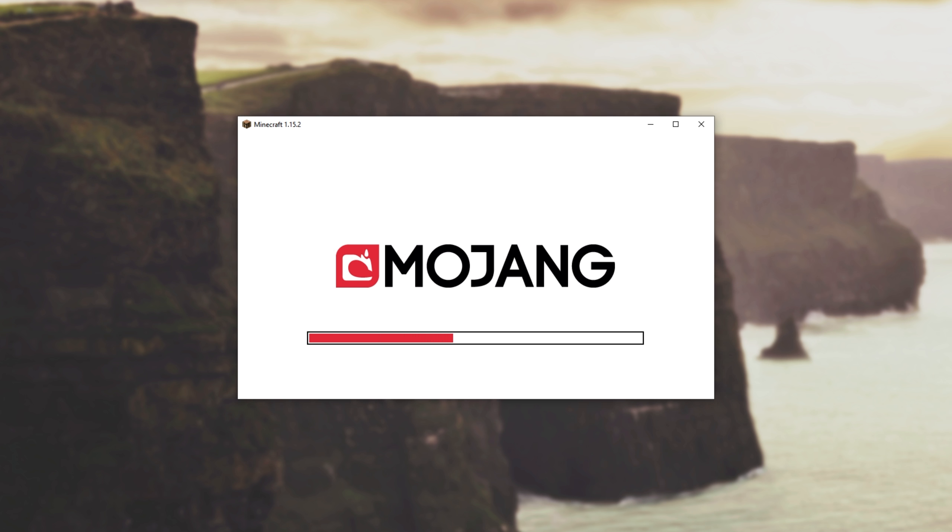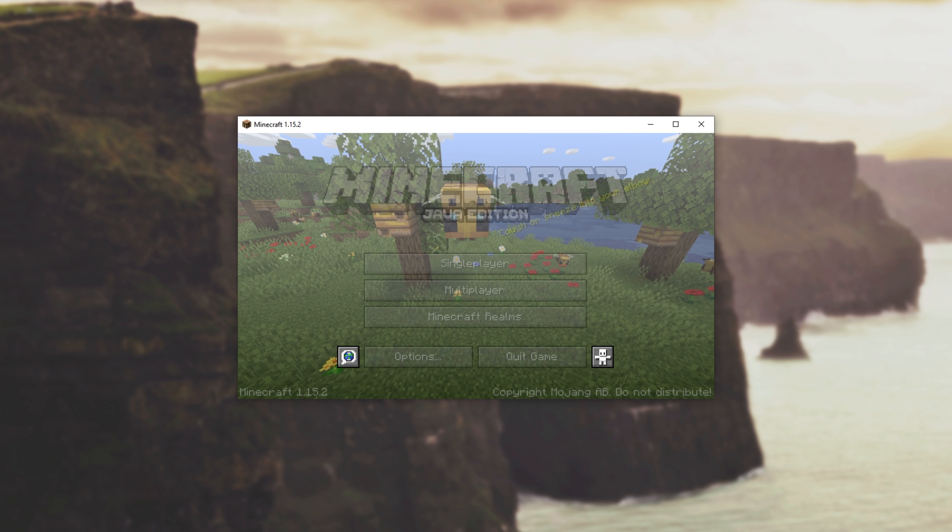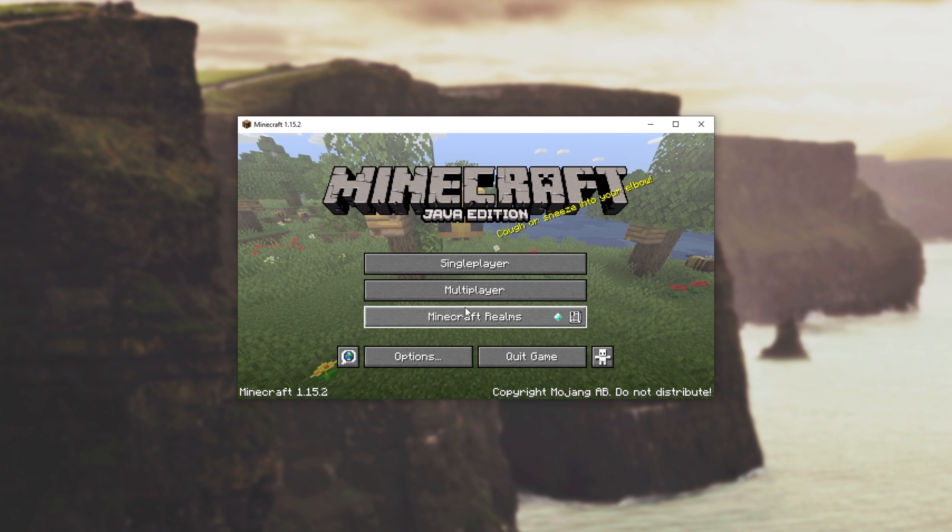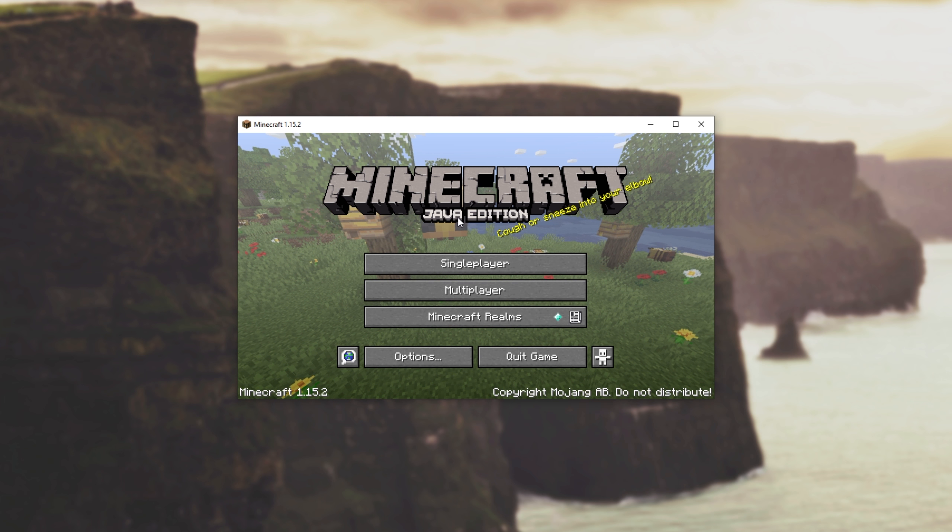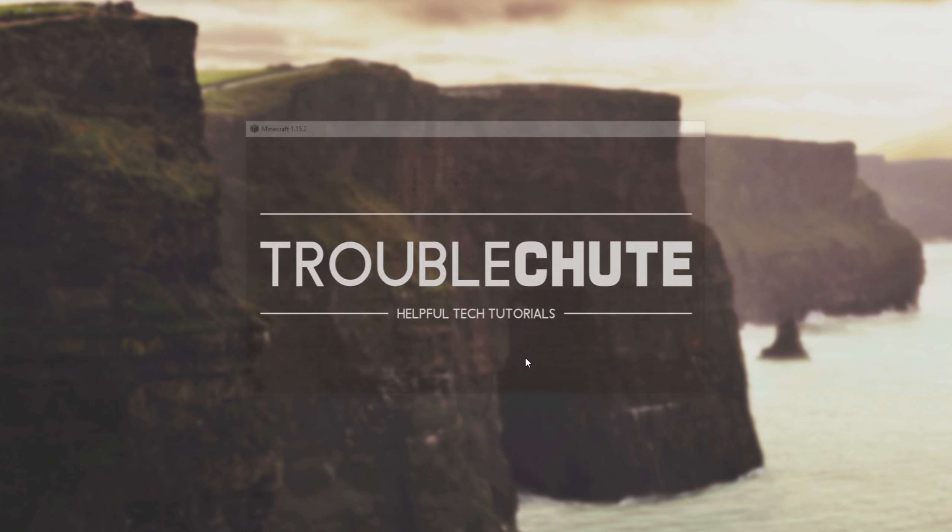Now, while we don't have to do anything in-game to get this to work, all we need to do is make sure that we launch into the main menu of 1.15.2 at least once. So I can hit quit game.